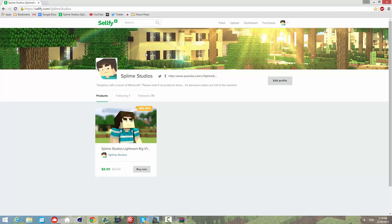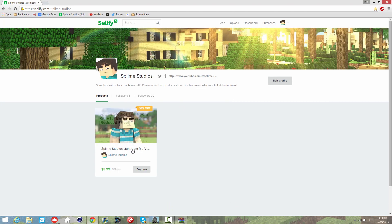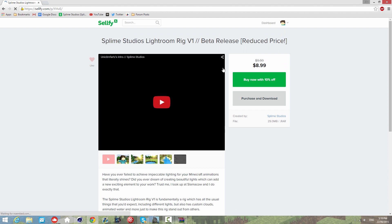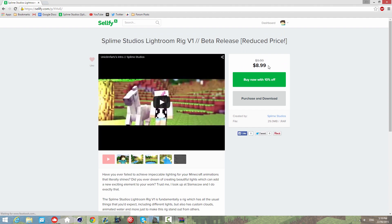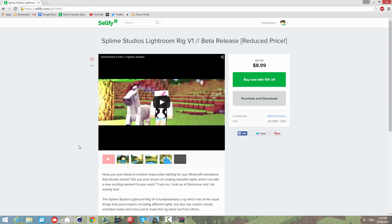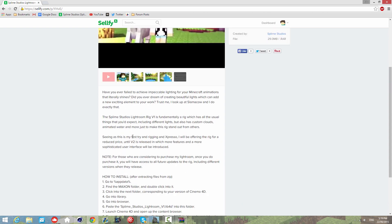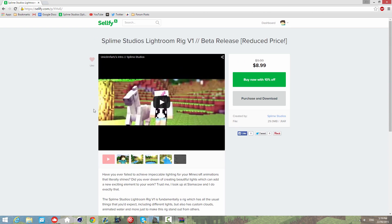I've uploaded it to Selfie where you can buy the product. I've currently got it at $8.99 for now because I'm not quite sure what the price should be. Tell me what you think a decent price for the product should be.